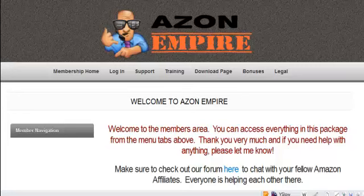Hey everyone, this is Shane Paxton, and I wanted to do this video just to show you a little bit about Azon Empire and what to expect when you purchase. Now if you're sitting on the page right now and haven't purchased yet and you're thinking about it, let me show you a little bit of the reason why you need to go down and click that buy button right now.